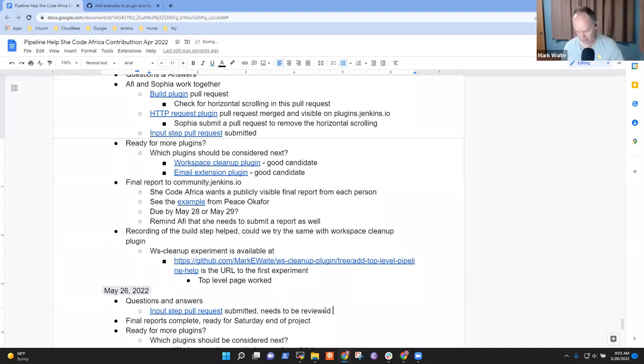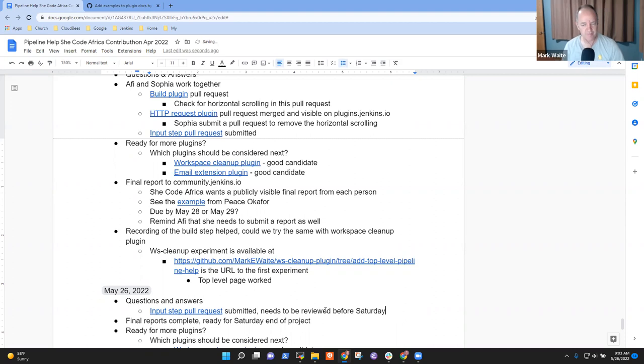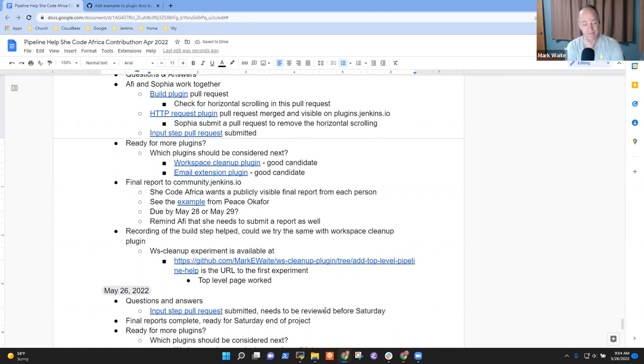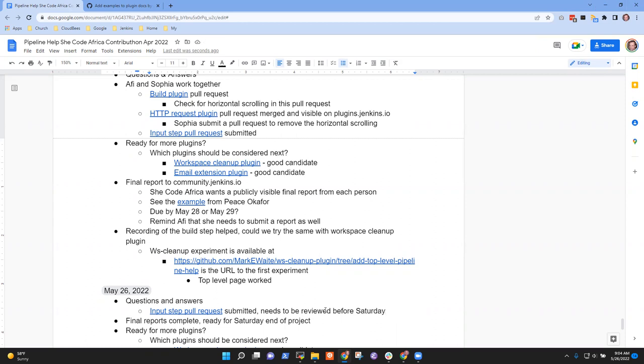So mark to review today. We'll do. Let's put it this way before Saturday's end of project. Excellent.